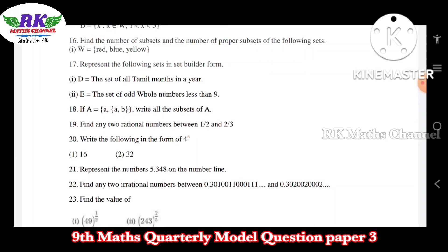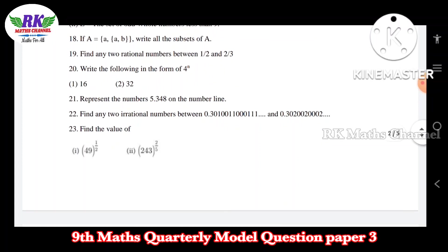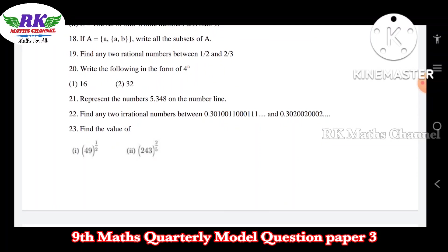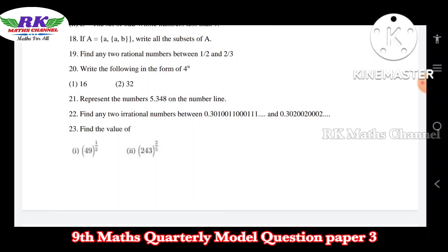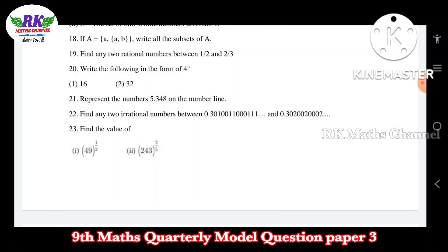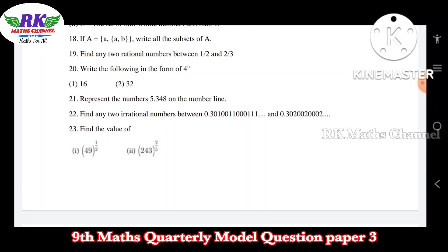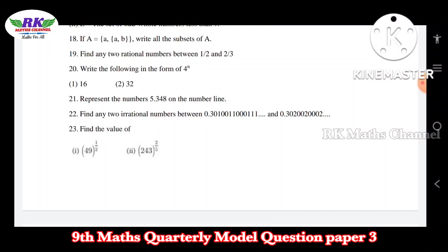Question number 21: represent the number 5.348 on the number line. In the second chapter, we represent that on the number line. Question number 22: find any two irrational numbers between two given numbers — there are irrational numbers. Two irrational numbers — in fact there are an infinite number of irrational numbers between them.